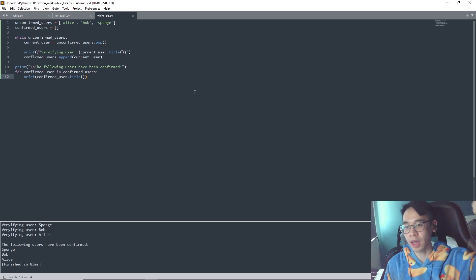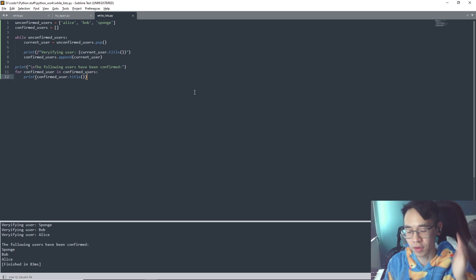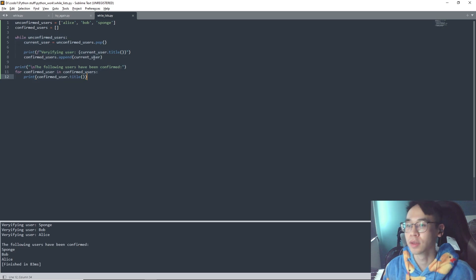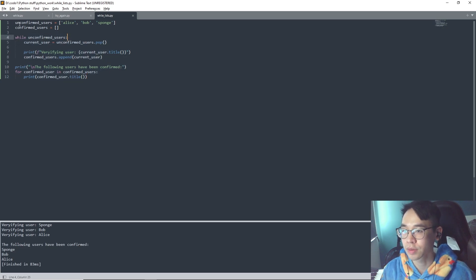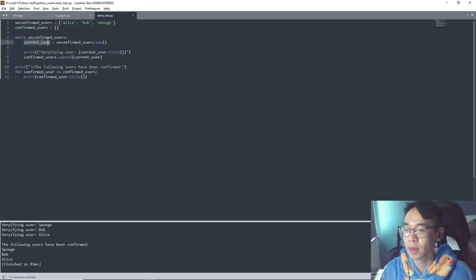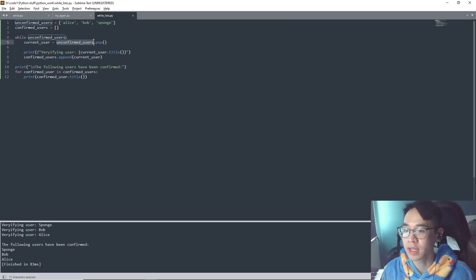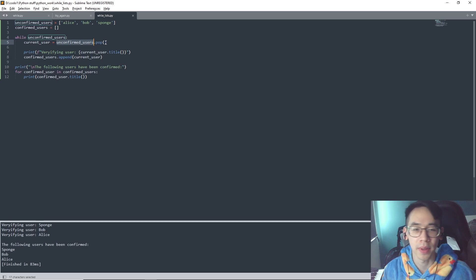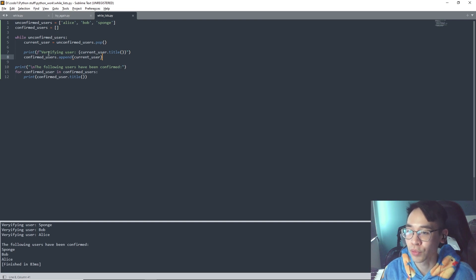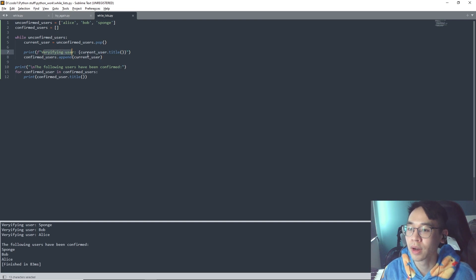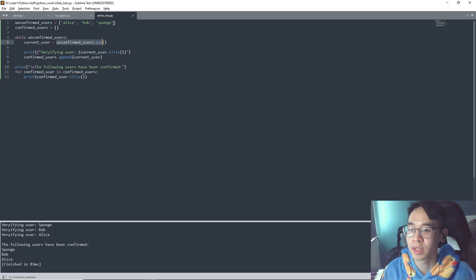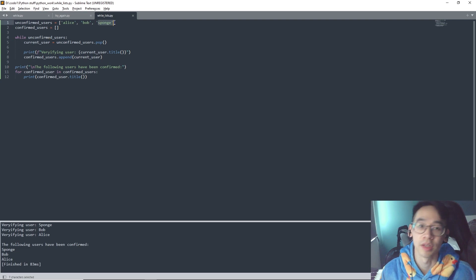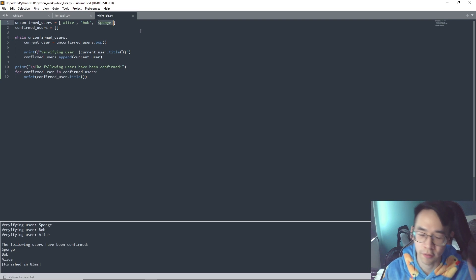We are making a temporary in between this code. So we can say while unconfirmed users, this list, then we can make a new variable and we can say hey, if it's in this list, the unconfirmed users list, we pop it. So we take this last one and we store it. Current user equals unconfirmed user dot pop, so pop means it will take this, so current user equals in this case Sponge for the first iteration.